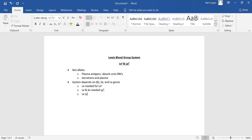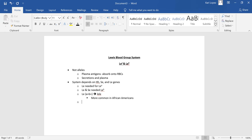If you are LEA positive and B negative, that is written as LELE (all capital letters). Just like if you're not a secretor, you'll be little s little e, little s little e. If you're LEA negative and B negative, it is written as lele in all lowercase letters. That phenotype is more common in African Americans.